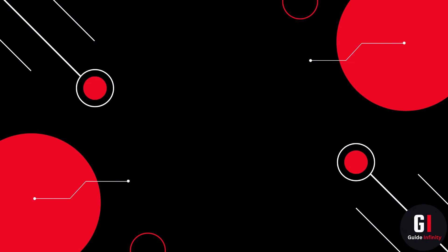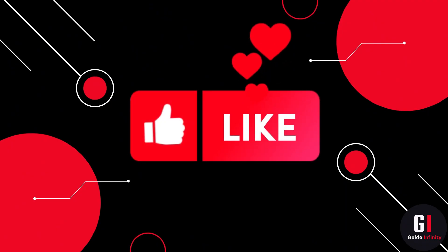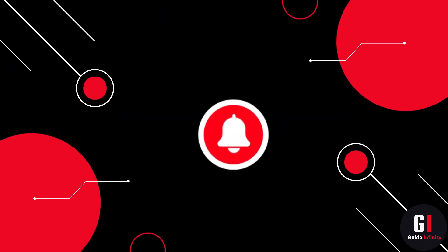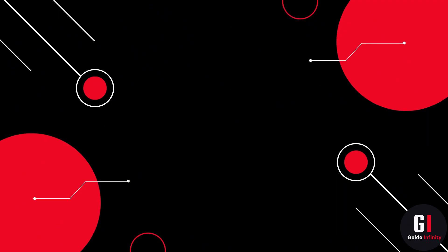If you guys are new to Guide Infinity, if you could give us a like and a subscribe that would be amazing. Okay let's jump into it.